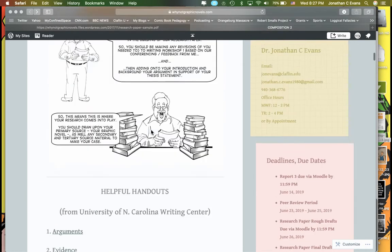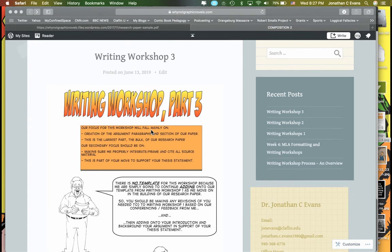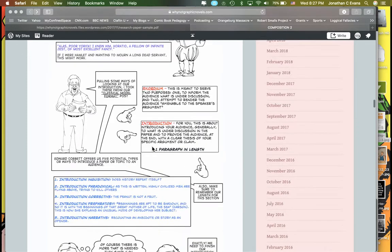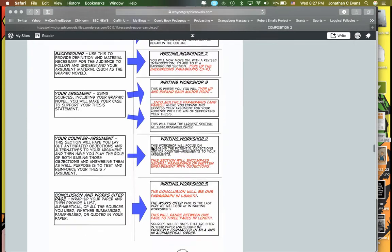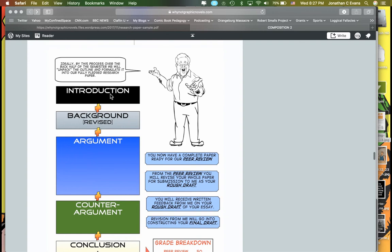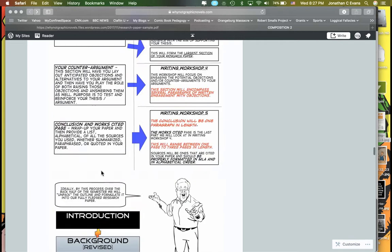Once you've established the introduction, thesis, and background, Writing Workshop 3 is the largest section of the paper — this is the bulk of it. This is where we're going to be diving in. If you scroll back, you can see: Writing Workshop 1 is the introduction, Writing Workshop 2 is background, and Writing Workshop 3 is the argument. This will be the largest section of the paper.